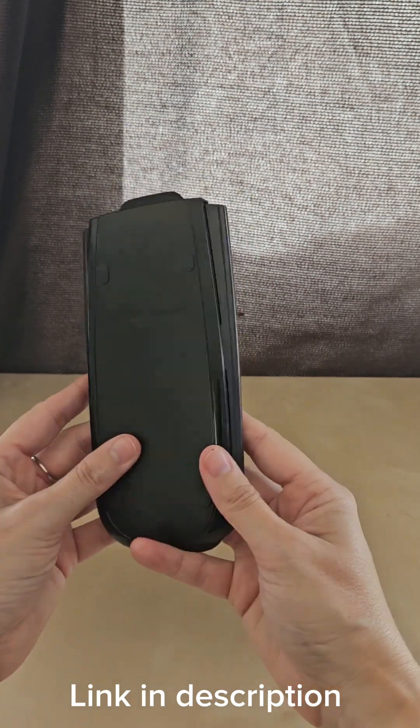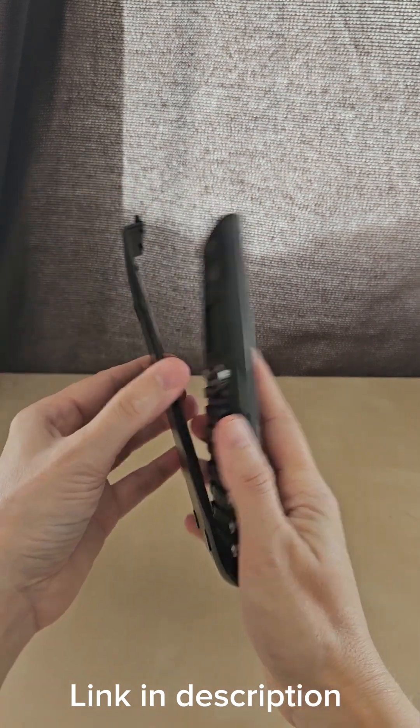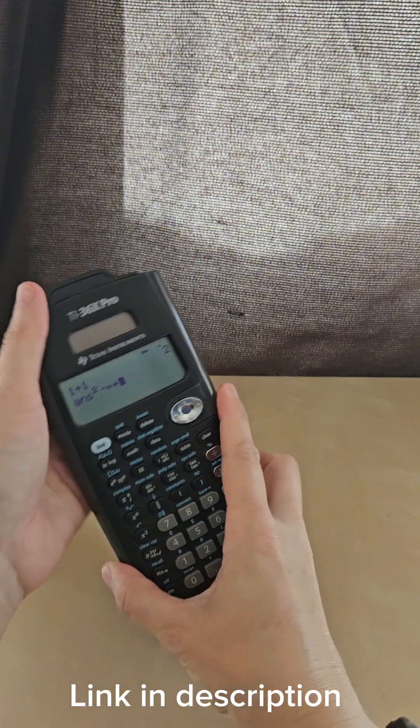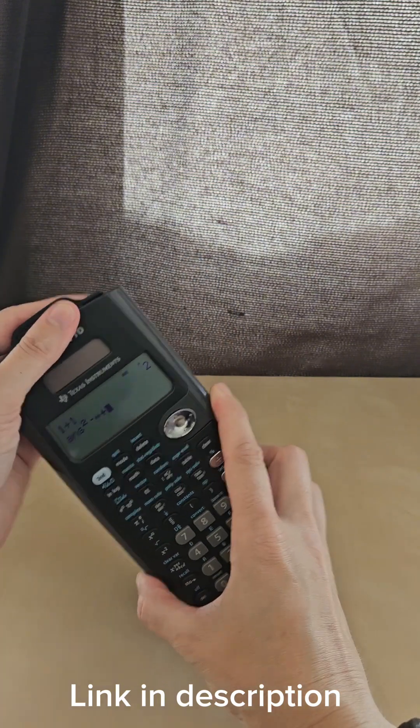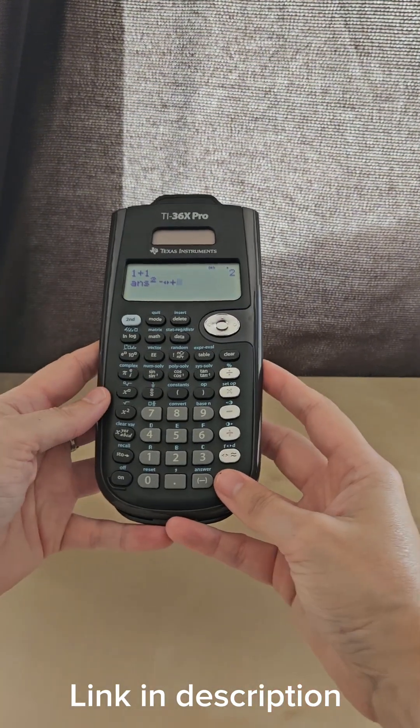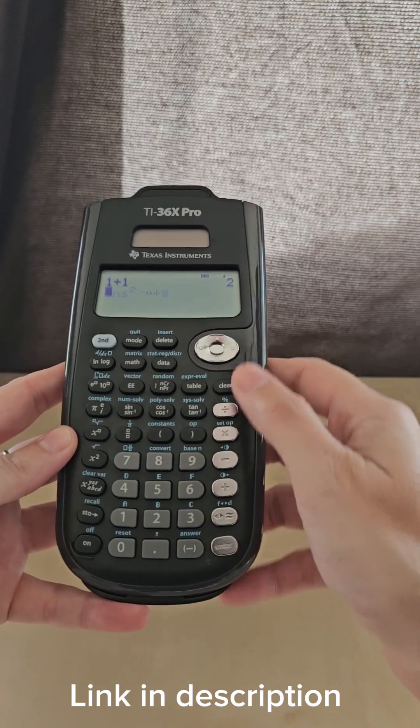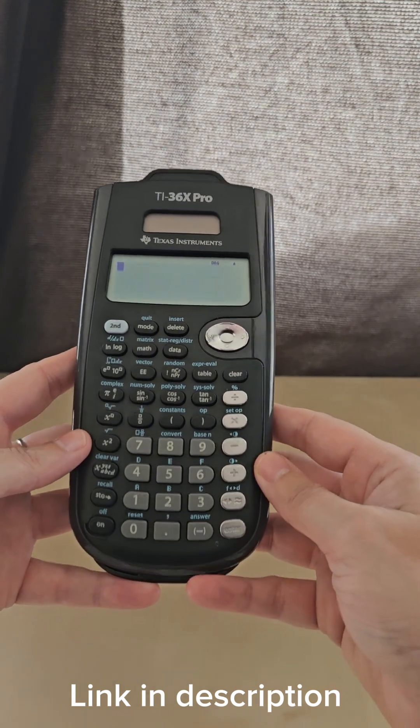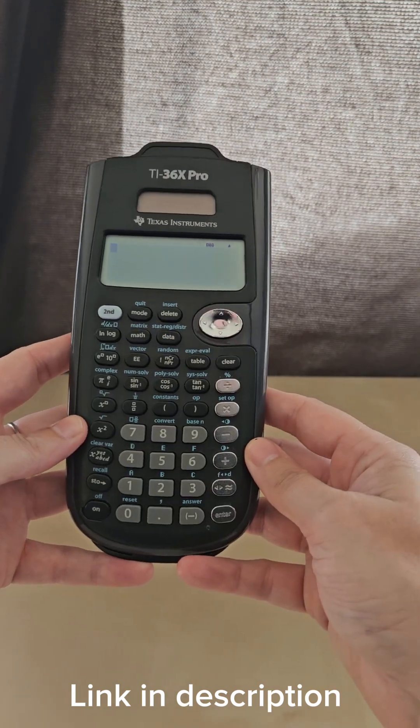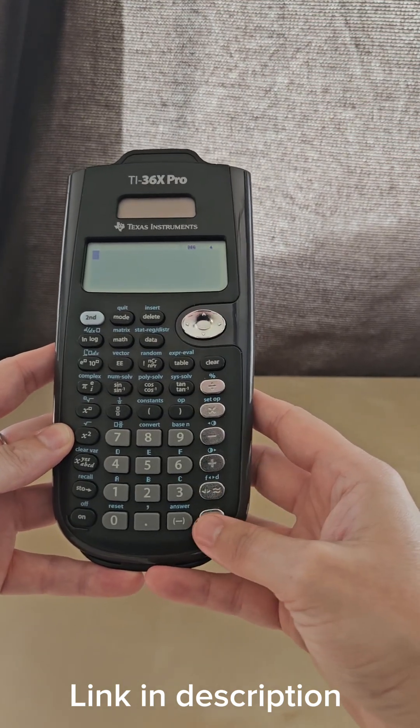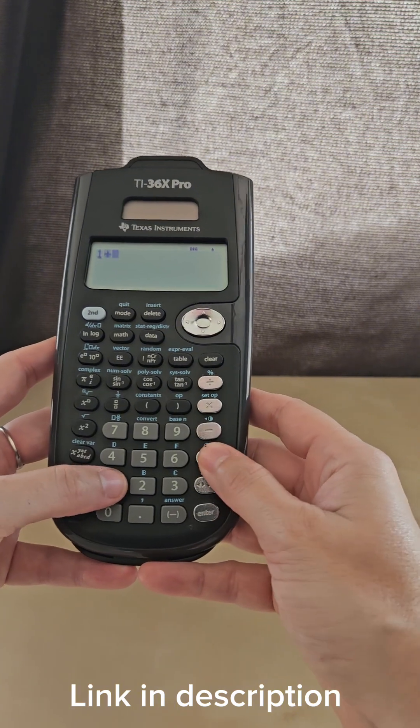When you take the cover off, you can snap it onto the back so you're less likely to lose the case when you're using it actively during class or doing work or whatever you end up using a calculator for.